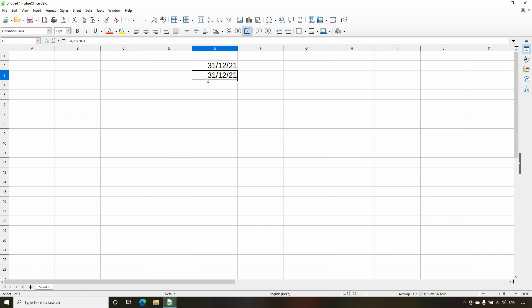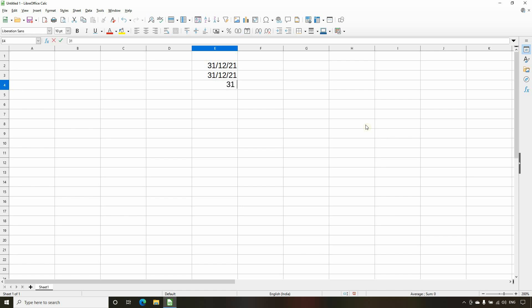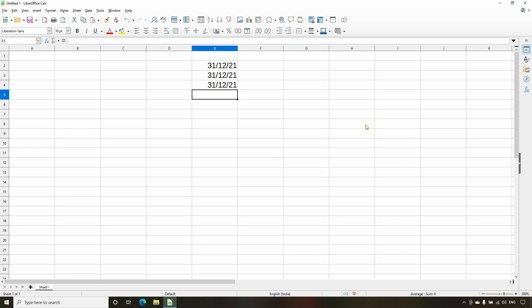So basically, the default format of Calc spreadsheet for displaying the date value is dd/mm/yy. However, this format is not the same for all computers. It depends on the regional formatting settings of your computer. Since this computer's regional formatting is set to India, we see dd/mm/yy. But in European or American countries, the date format may be mm/dd/yy or mm/dd/yyyy.